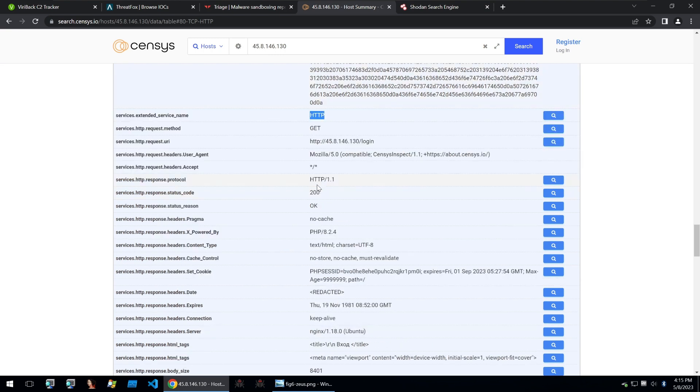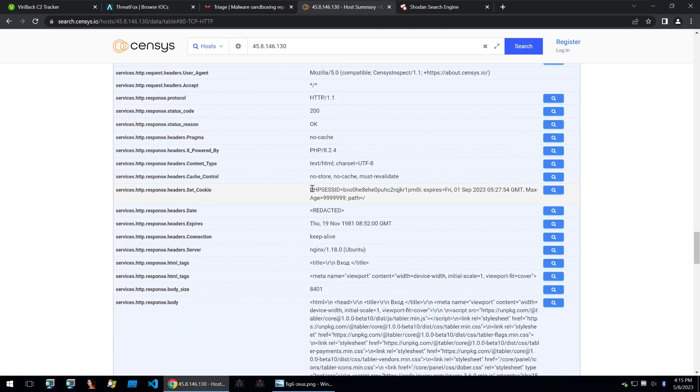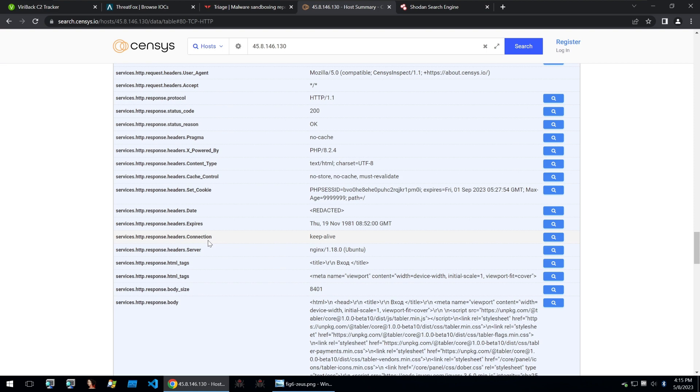So looking through it, we see all kinds of different headers being set and other headers that are actually used by Censys when it requests the site. But I usually have a go-to list of some of the different searches that I'll do when I'm trying to find these web C2s.